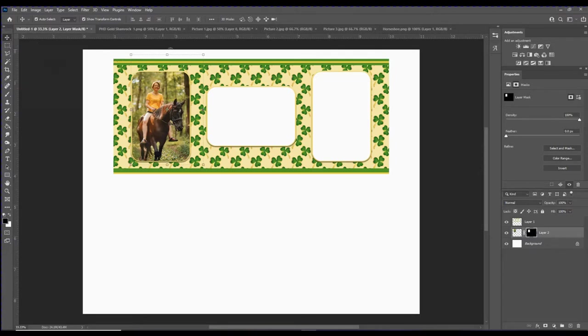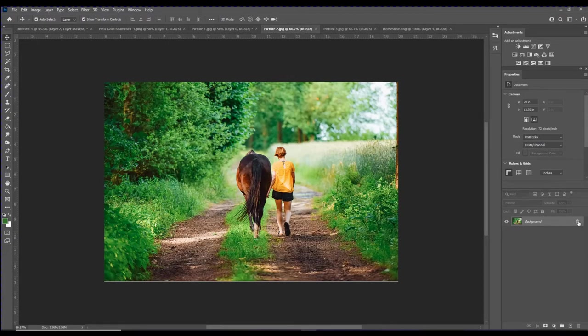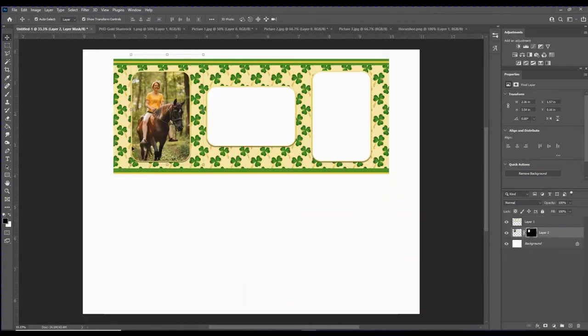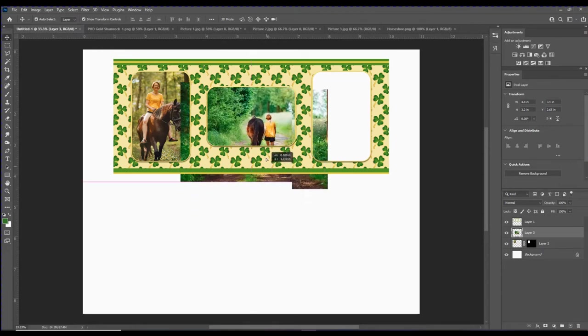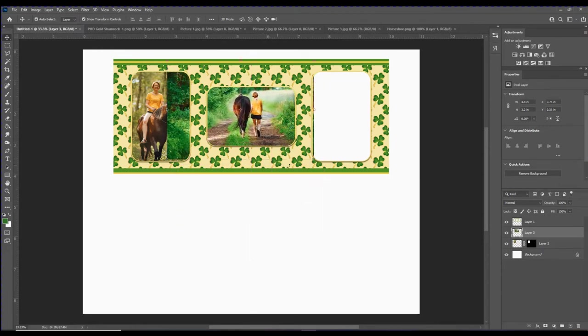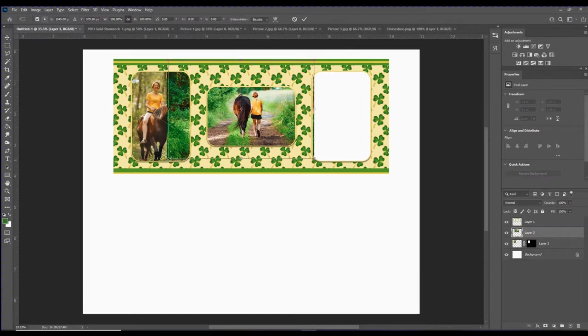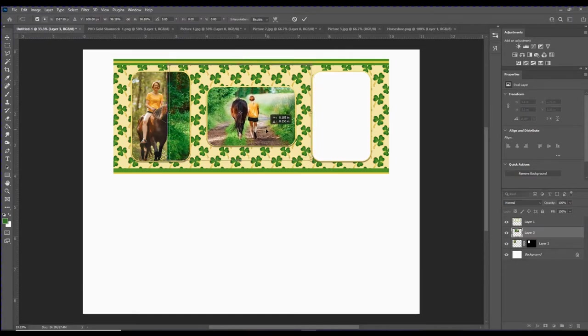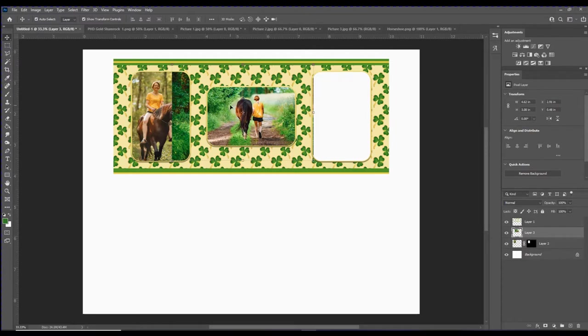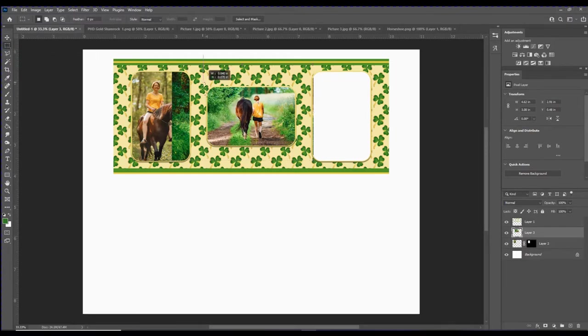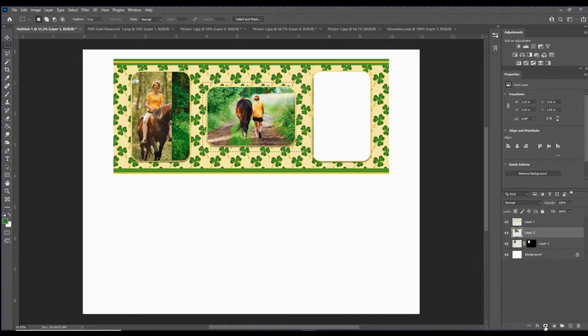Go to the next picture, click on it to unlock it, control C control V, just place that in the template, hold down your shift key and resize it the way you would like it. Once you have that in place, make sure it's still selected, go over to the marquee tool and repeat that same process of drawing the rectangle around the space, then over to the layers panel and add the mask.